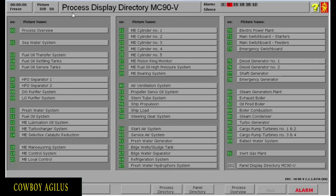You are looking at the process directory or process display directory. It is here where all the different systems in the engine room are listed. When you click the title, the model diagram of that system will pop out. The model diagrams that we will be going to are number 78 emergency generator, number 70 electric power plant, and number 73 emergency switchboard. It is here where we will connect the emergency generator to the emergency bus bar and supply power to all the consumers.